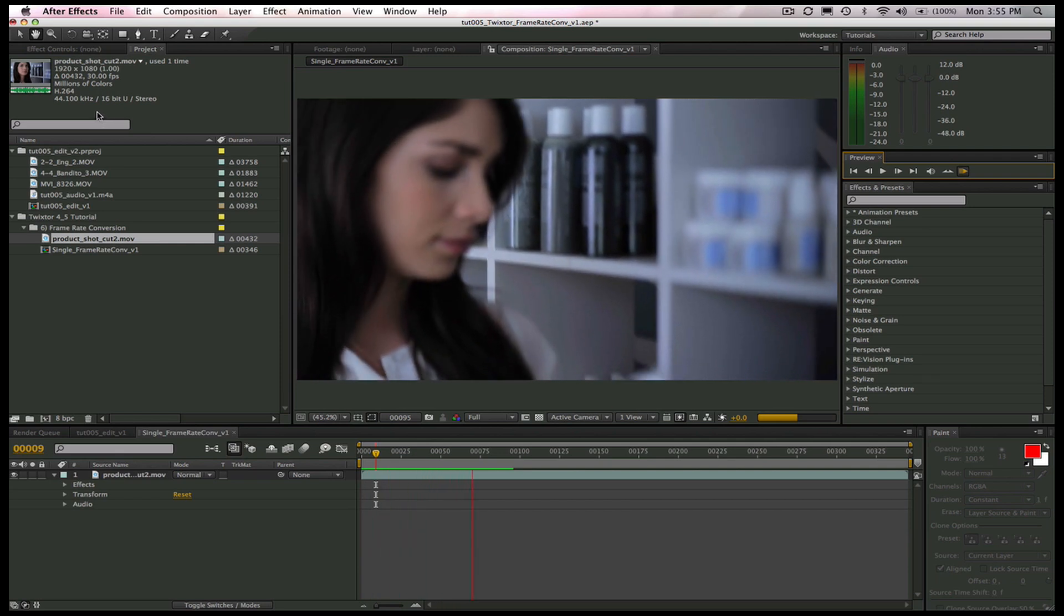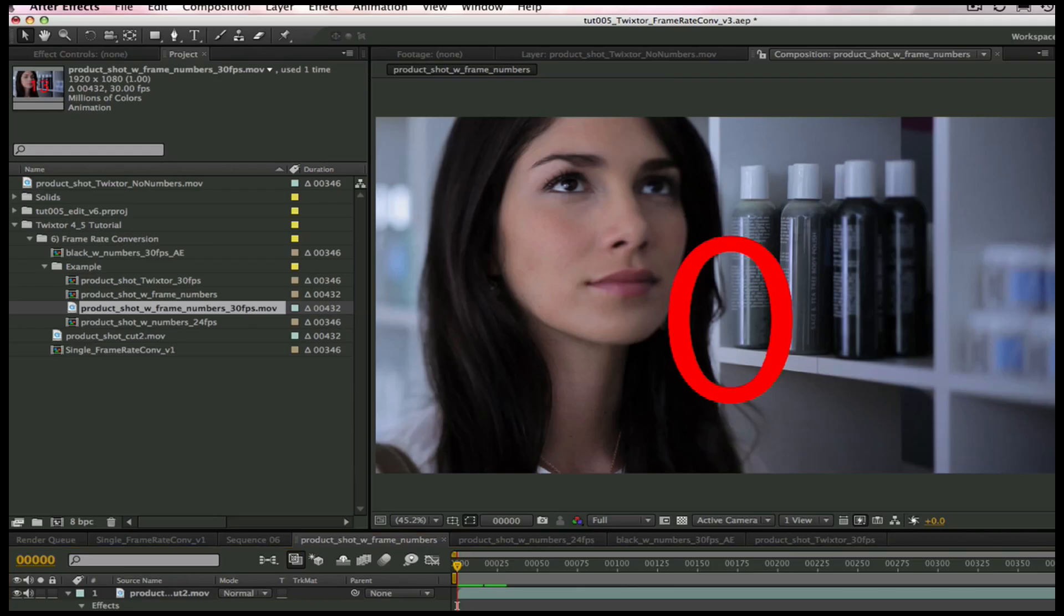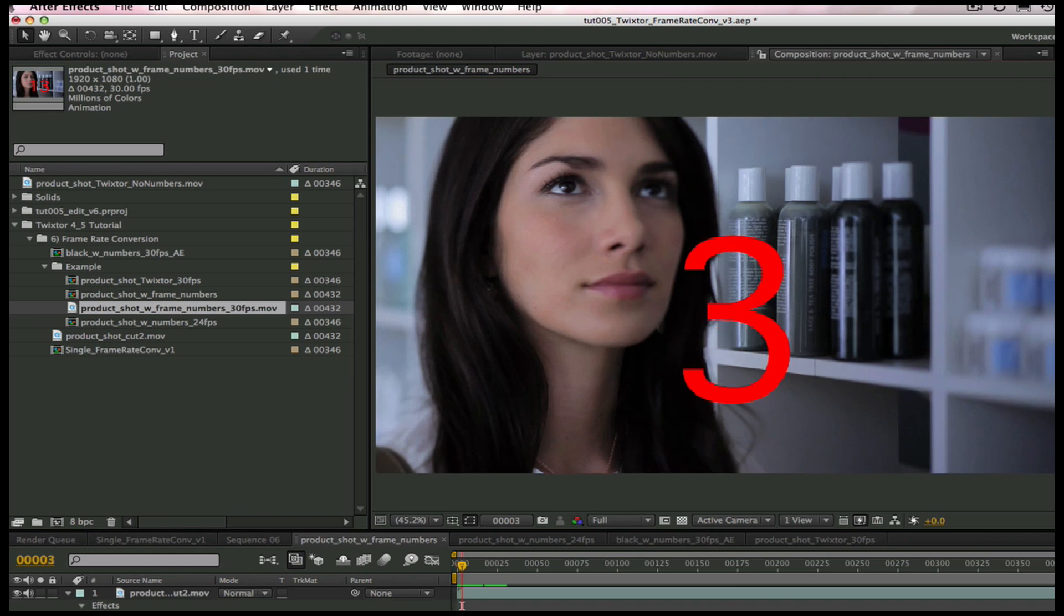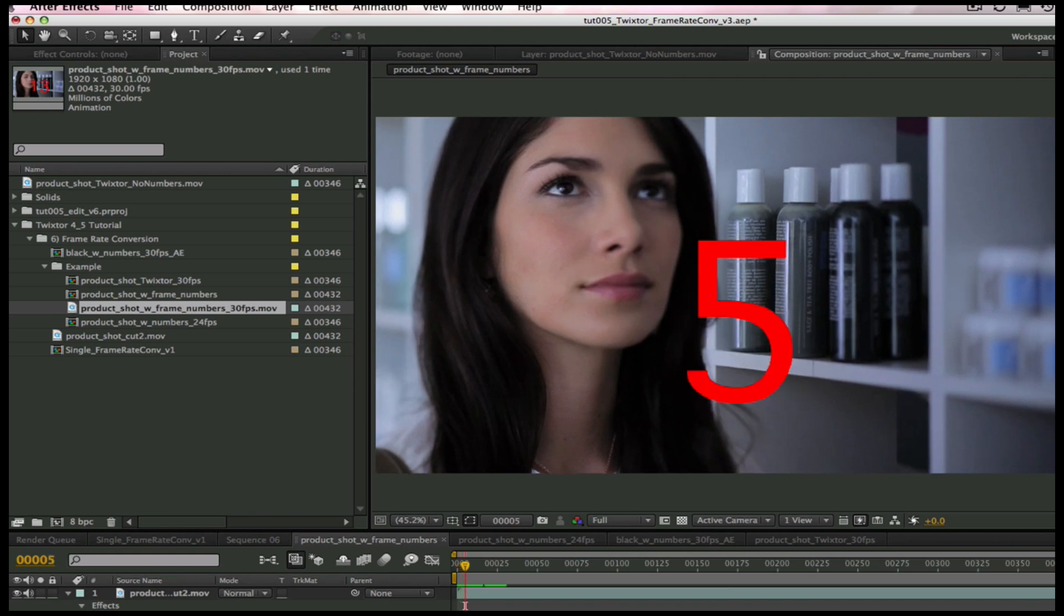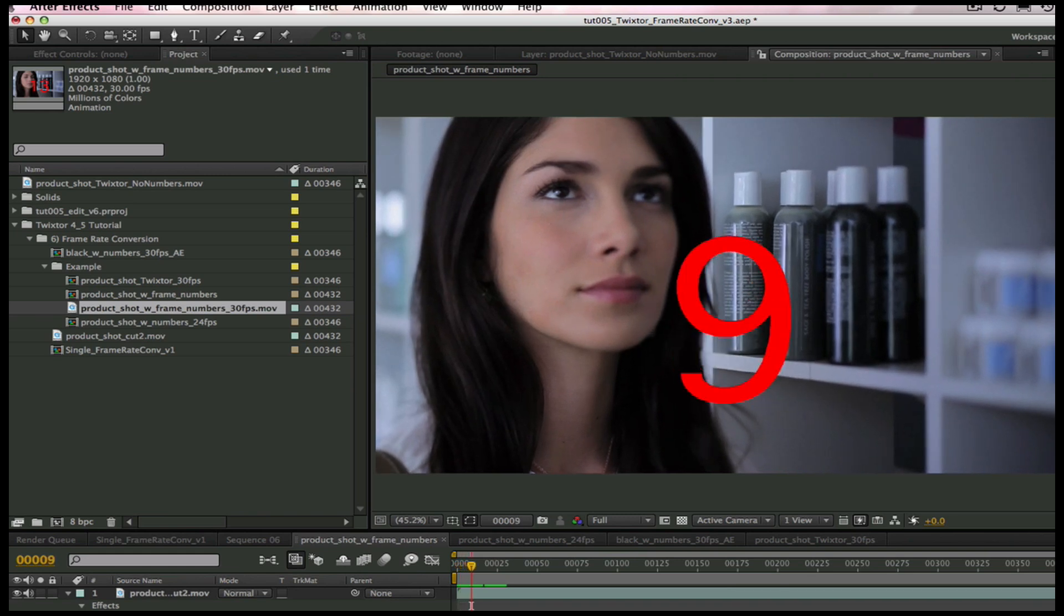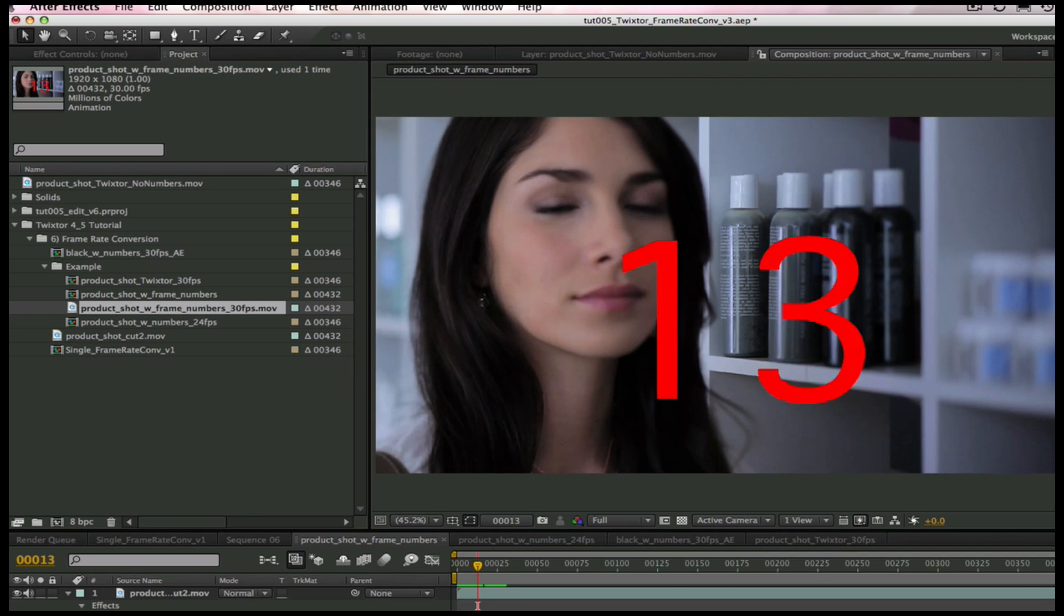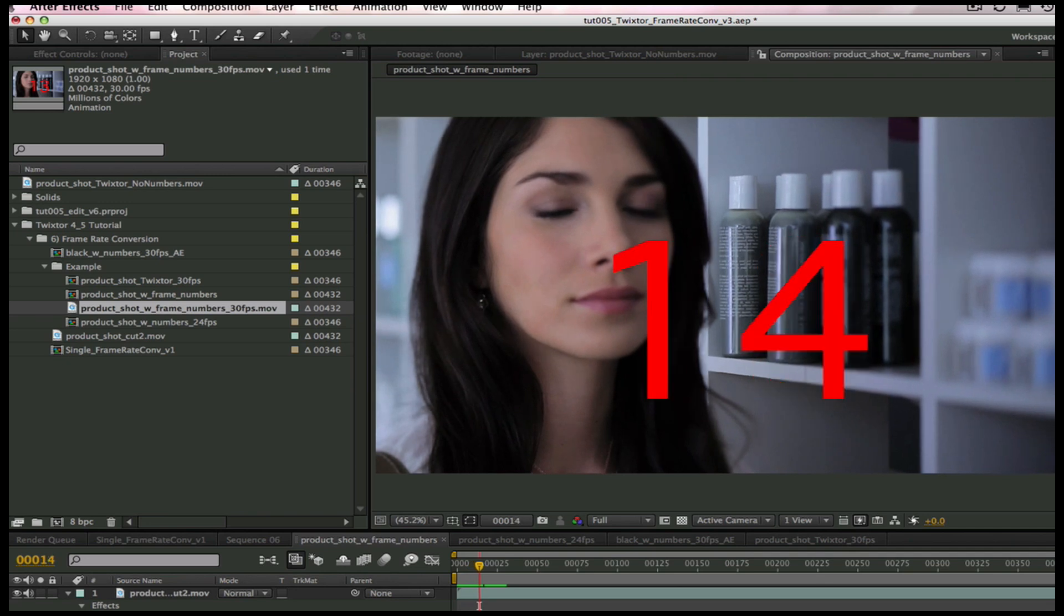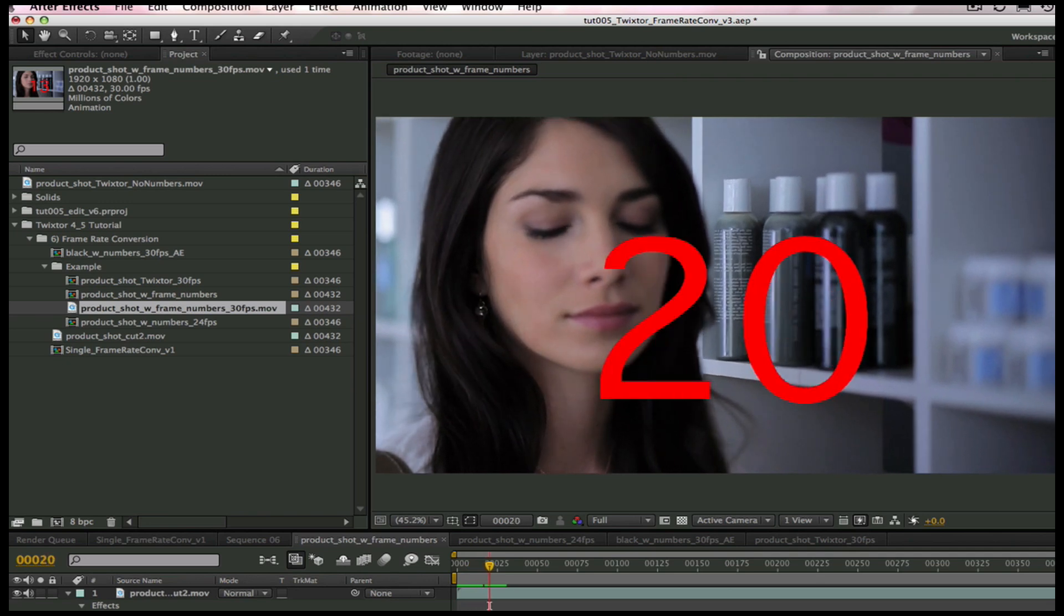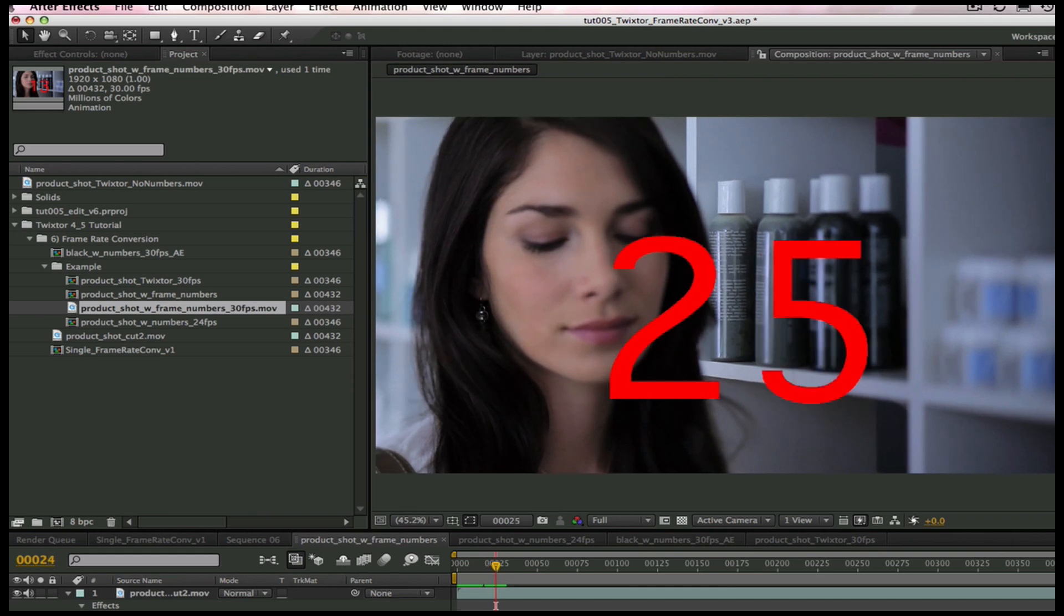Let's take a look at an example of how this works. If we want to convert this 30 frames per second footage to 24 frames per second, it's easy to map frames on a one-to-one basis. But if we do this, we will have a speed change.